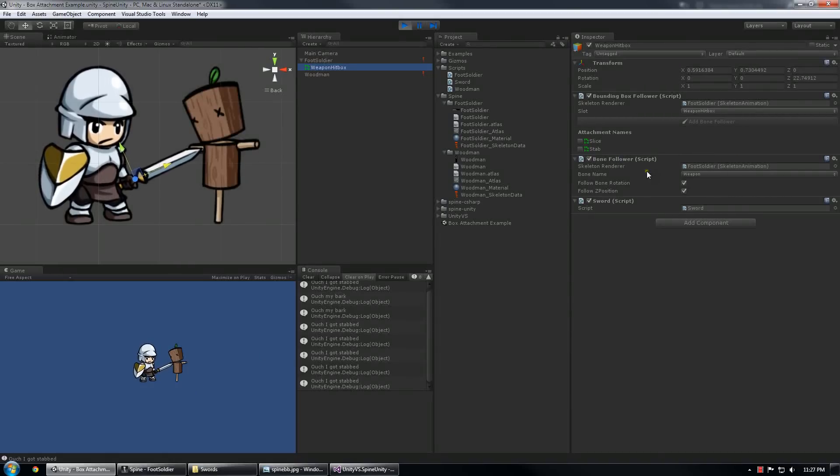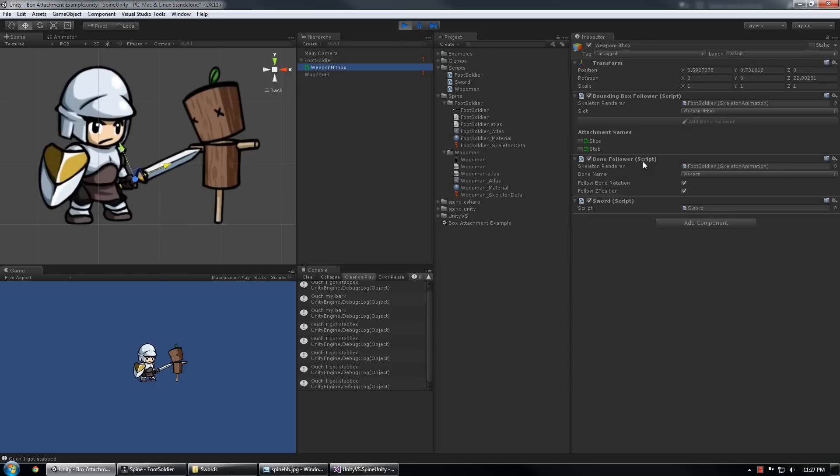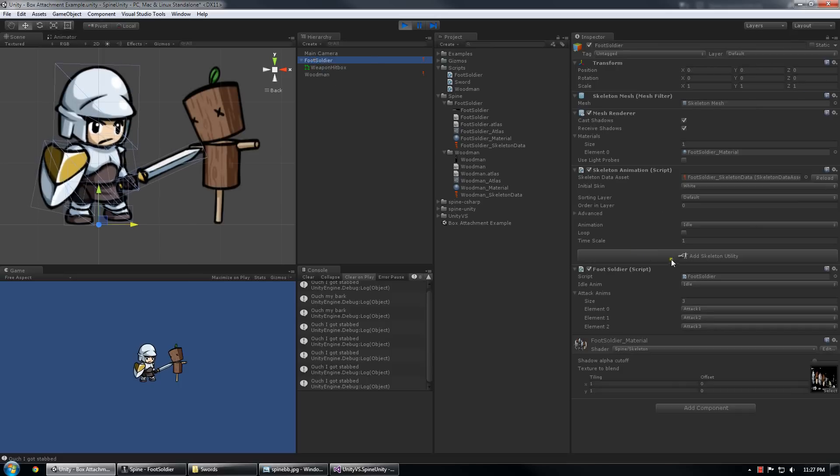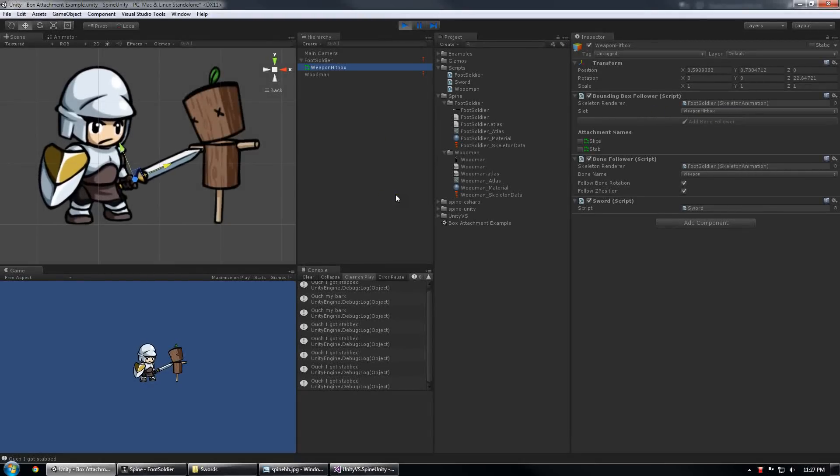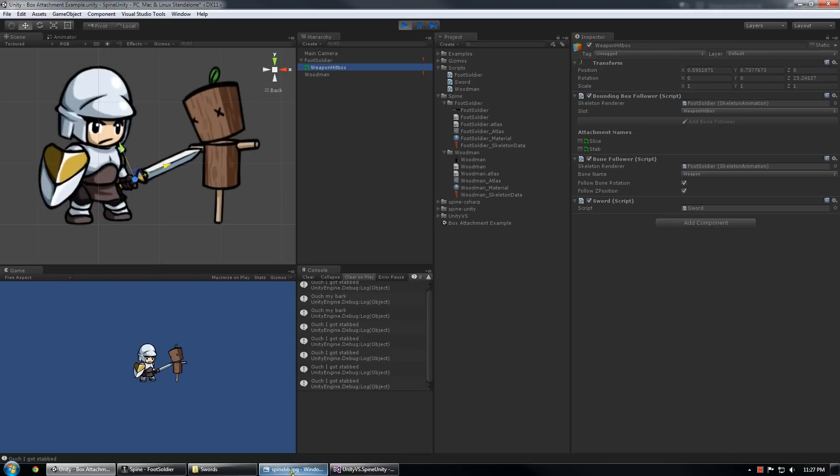For people that are used to using skeleton utility, there is no reason that you can't do that as well. Just do not add a bone follower, make your skeleton utility hierarchy there and attach the bounding box follower to the child bone of your choice. Hope everybody has fun with this one. See ya. Oh wait, forgot thank you Farin again for both pair coding and drawing this ridiculously cool logo based on me, I'm flattered. See ya.